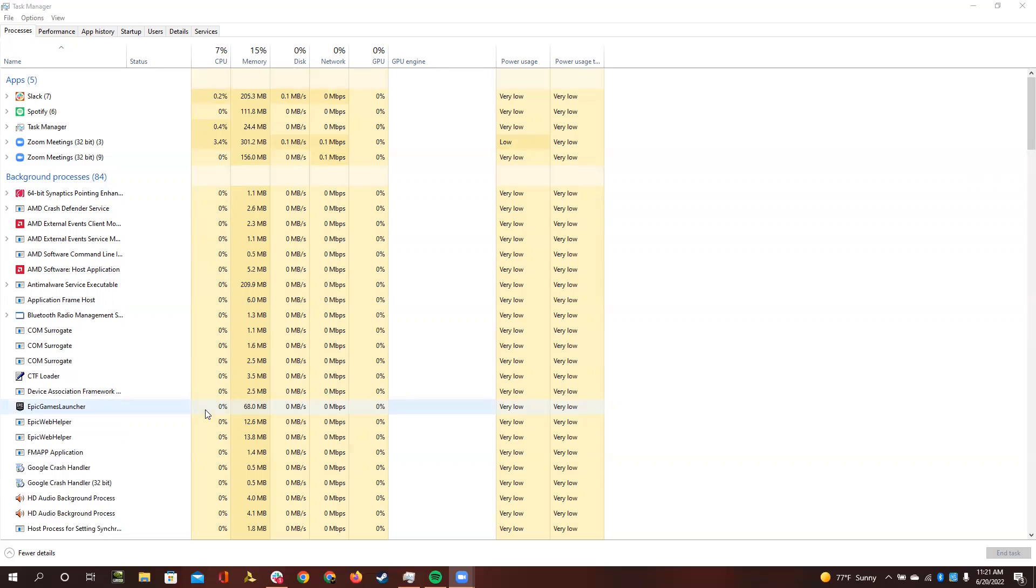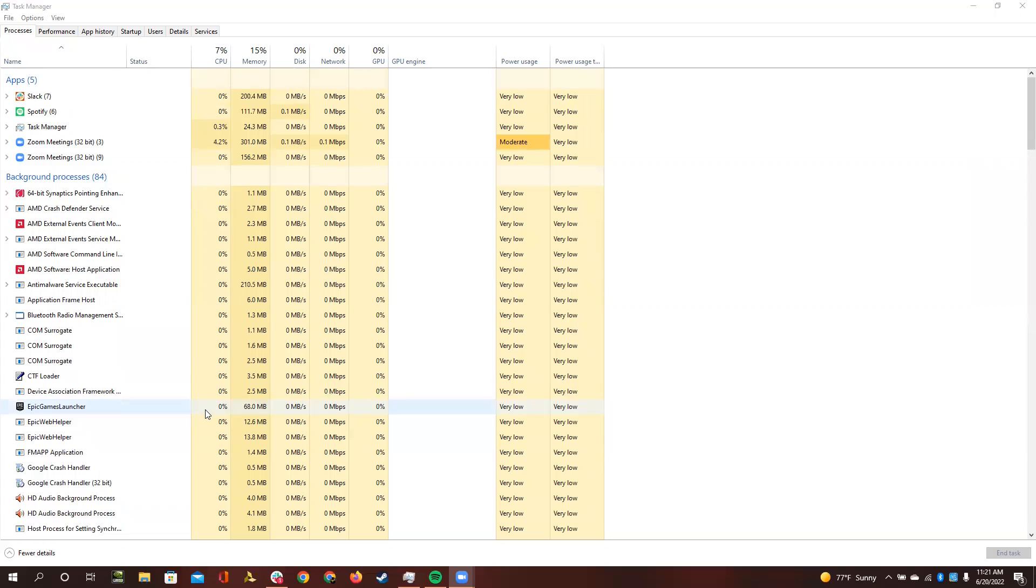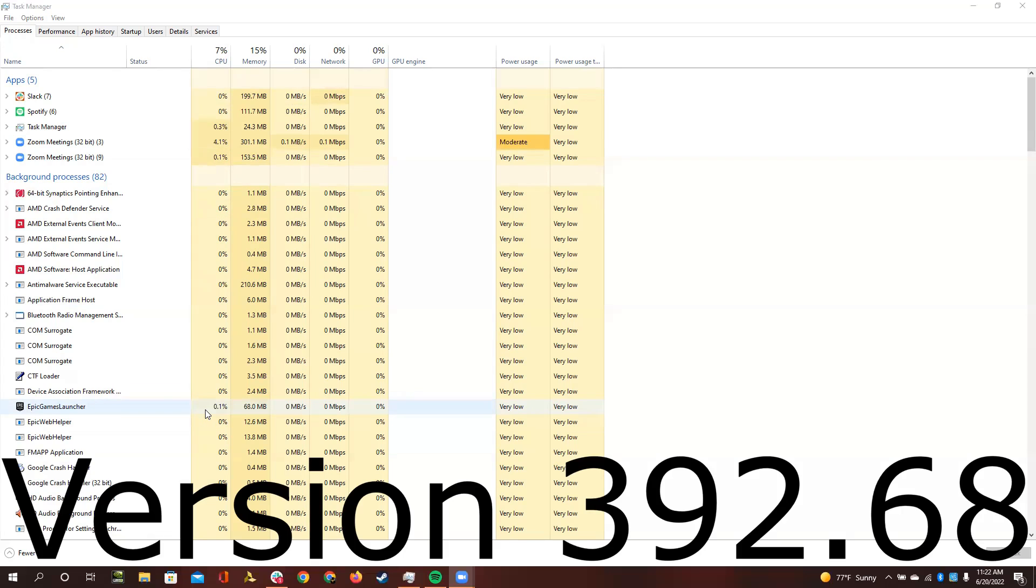You would think the solution would be to update to the newest drivers. However, the newest drivers of this NVIDIA graphics card are not compatible with Windows. So what we need to do is install an older version of these drivers. The version of the graphics driver we need to install is version 392.68.